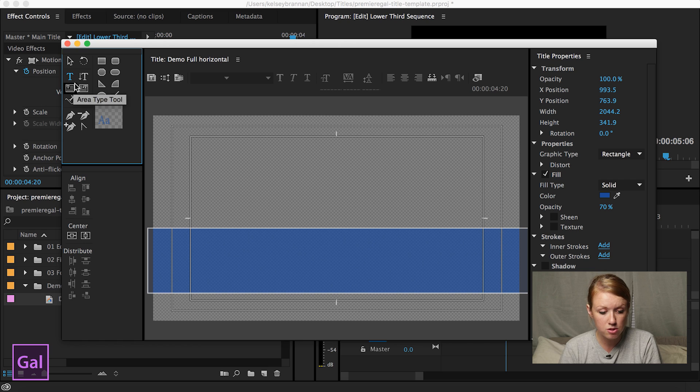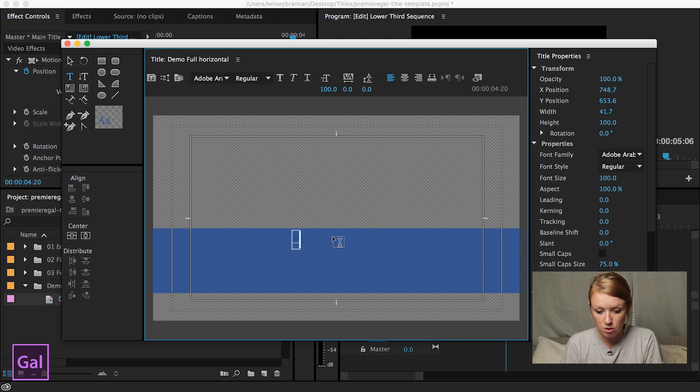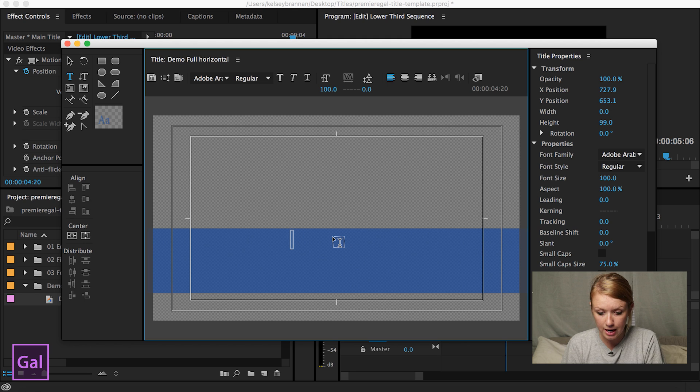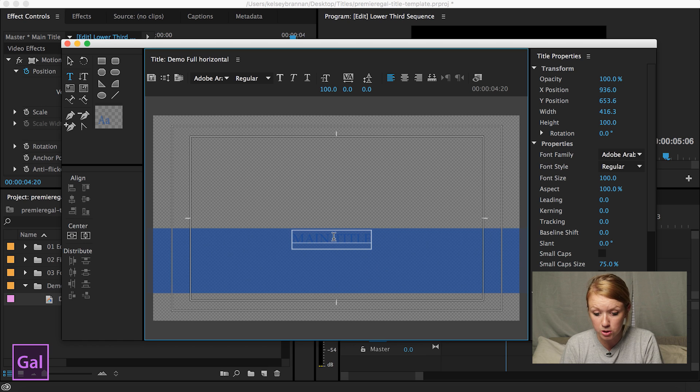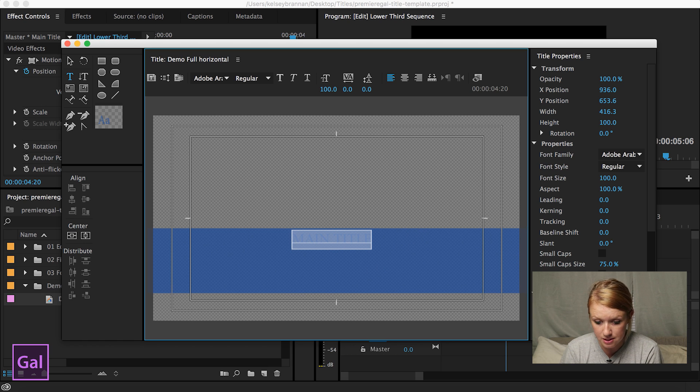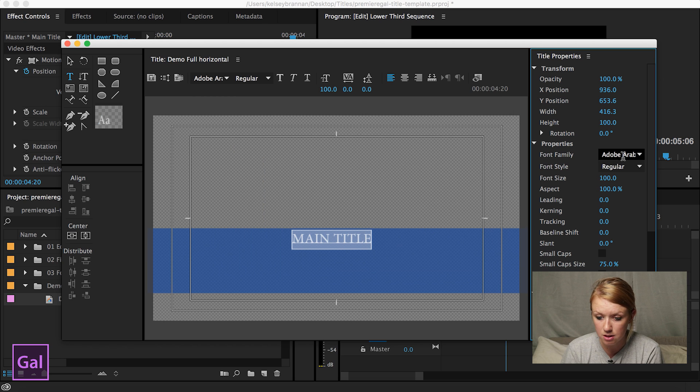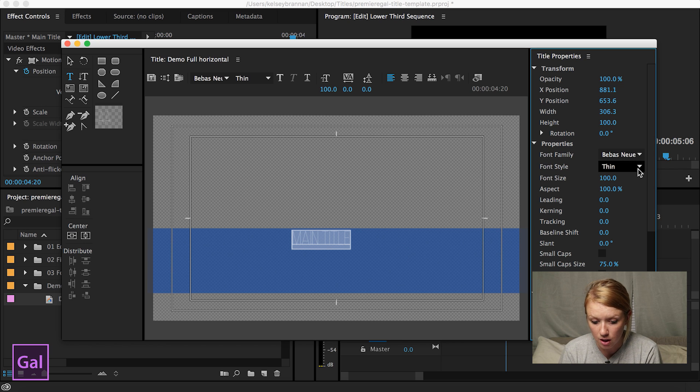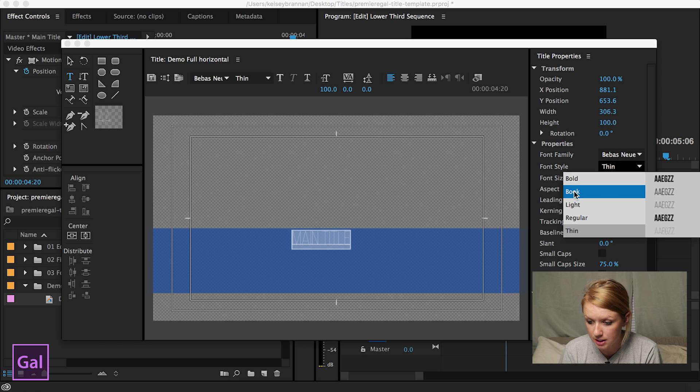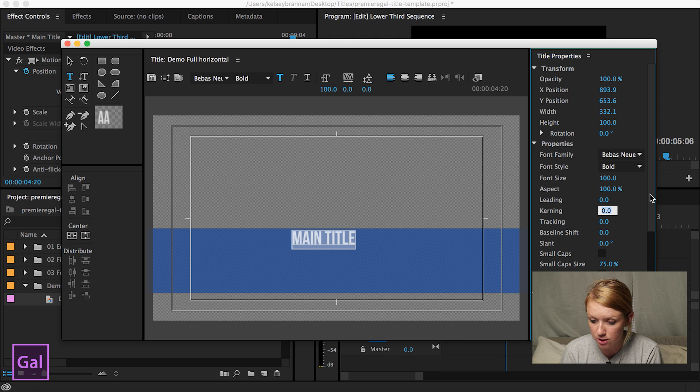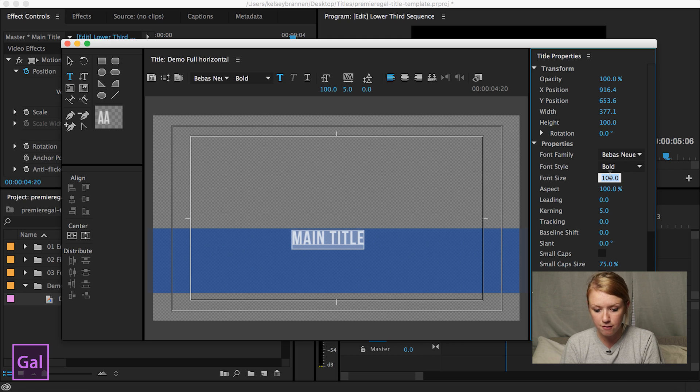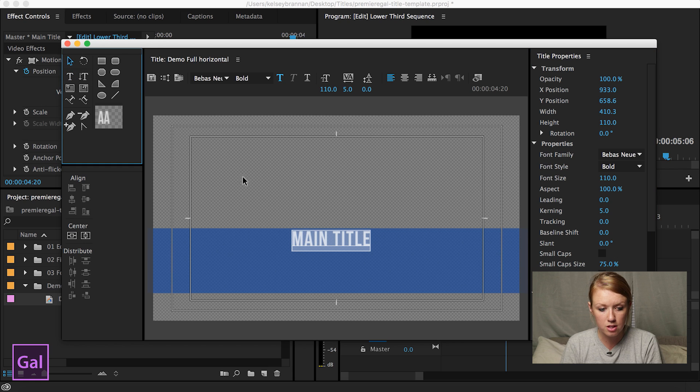So the text is up here in the left hand corner. It's called the type tool. You click and let's go ahead and write out main title and right now it's blue. We don't want that. So if you command A select all and you go to color over in the right hand corner, you can change it to white. You can also change the font. I had before Bebas Neue and let's change it to bold. You can adjust the kerning if you want. So let's add five, make it a little bit bigger. How about 110. That looks good.